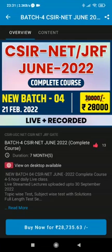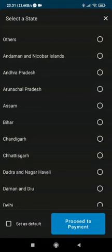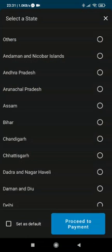After selecting the course, we have to go to the 'Buy Now' option and select the state we belong to — for example, Andhra Pradesh.